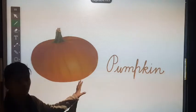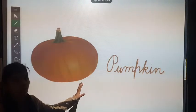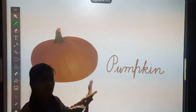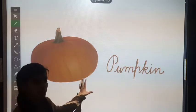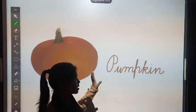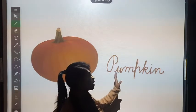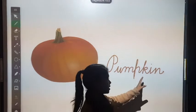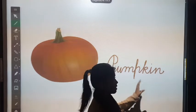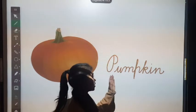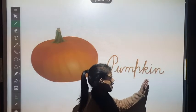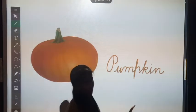So students, what is this? This is a pumpkin. What is this? This is a pumpkin. The spelling of pumpkin is P, U, M, P, K, I, N. Pumpkin. Its spelling is P, U, M, P, K, I, N. Pumpkin.